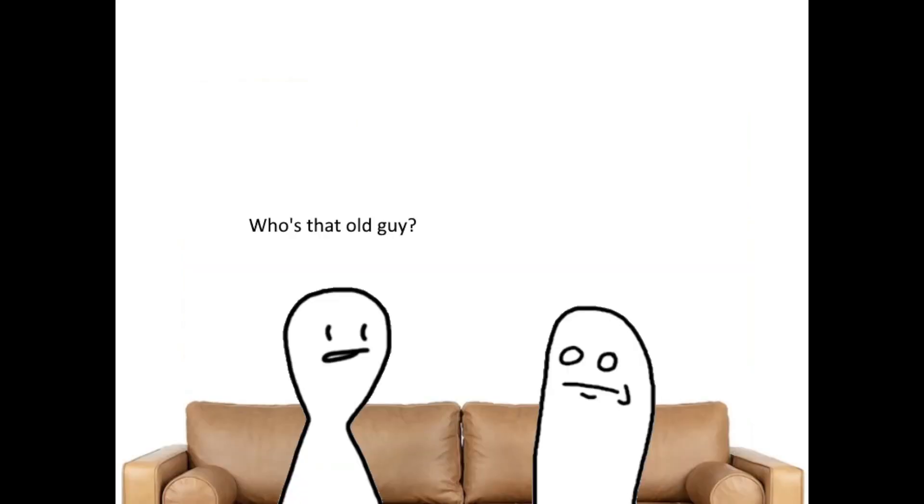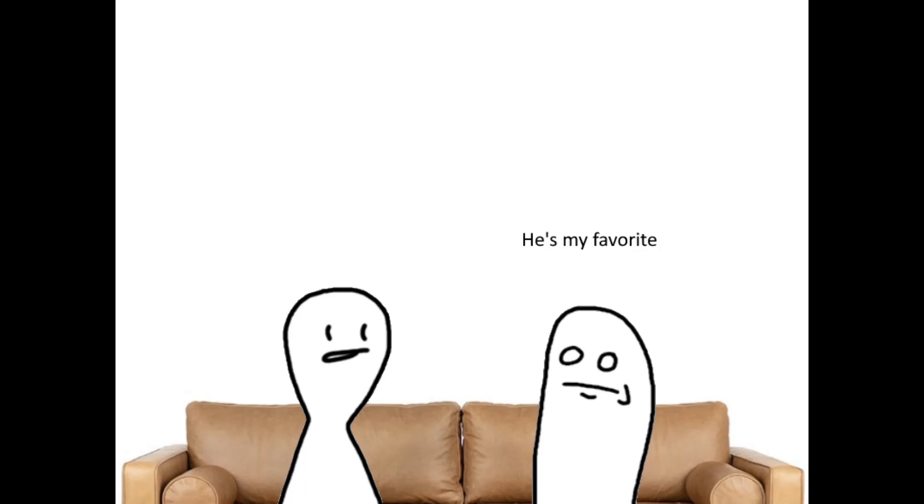Who's that old guy? That's Deputy Chief Vance McNeil. He's my favorite. Damn. I hate commercials.